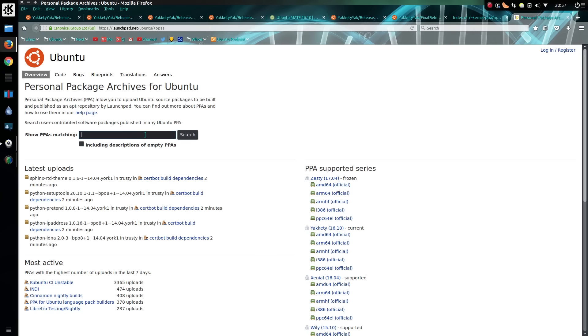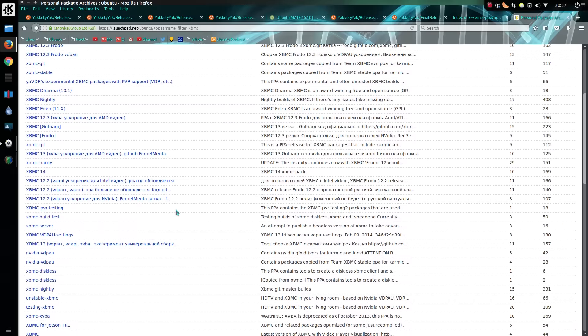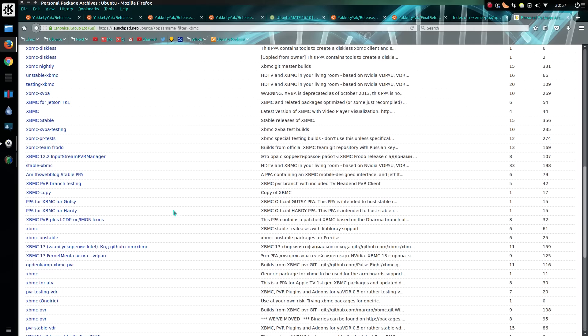For example, a newer version of Kodi would be under XBMC, so I'll look for Team XBMC. It could be easier to search on Google rather than sifting through these, because this dates back quite some time and there's a lot here.